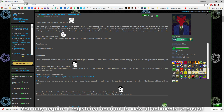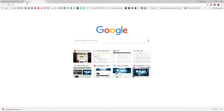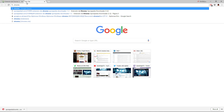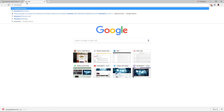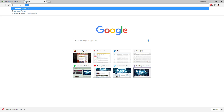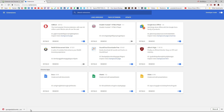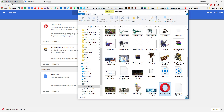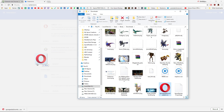Then I'm going to open up a new tab and type in chrome://extensions. With the downloaded extension, I'm going to find that in my folder and drag it in.